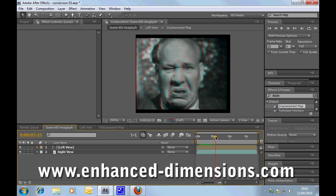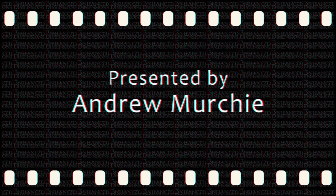We've got all sorts of 3D goodies and freebies, and it'll be great to see you. So until next time, this is Andrew Merchie for Enhanced Dimensions. Bye now, we'll see you next time.